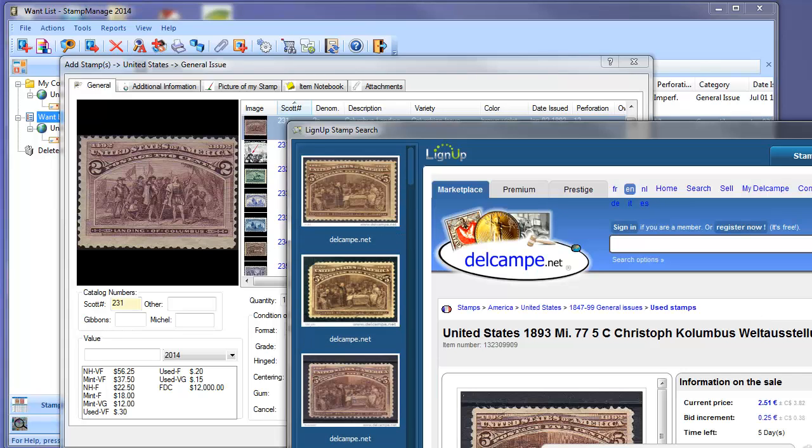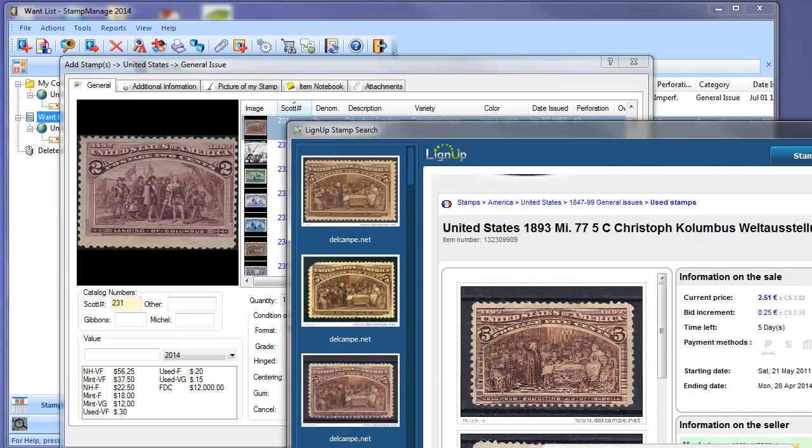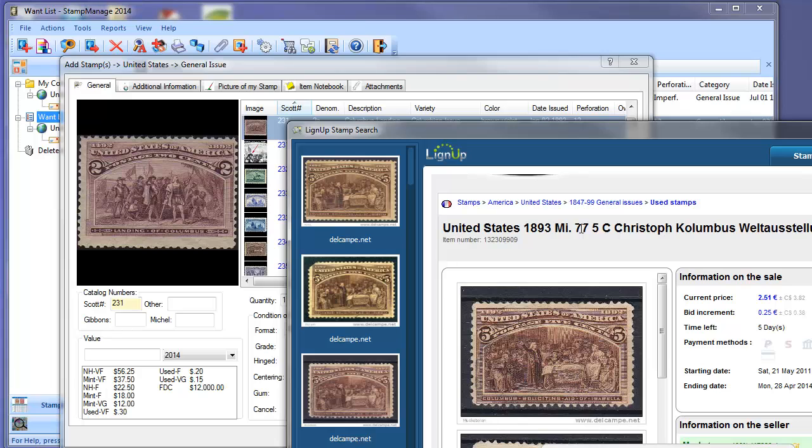Now, the beauty of this feature is since it's doing an image search, even if the listing does not have the Scott number, it's going to return a match. This listing in particular has the Michelle number 77 for the stamp, and if you were just doing a search in Scott numbers, you would not be able to find it.